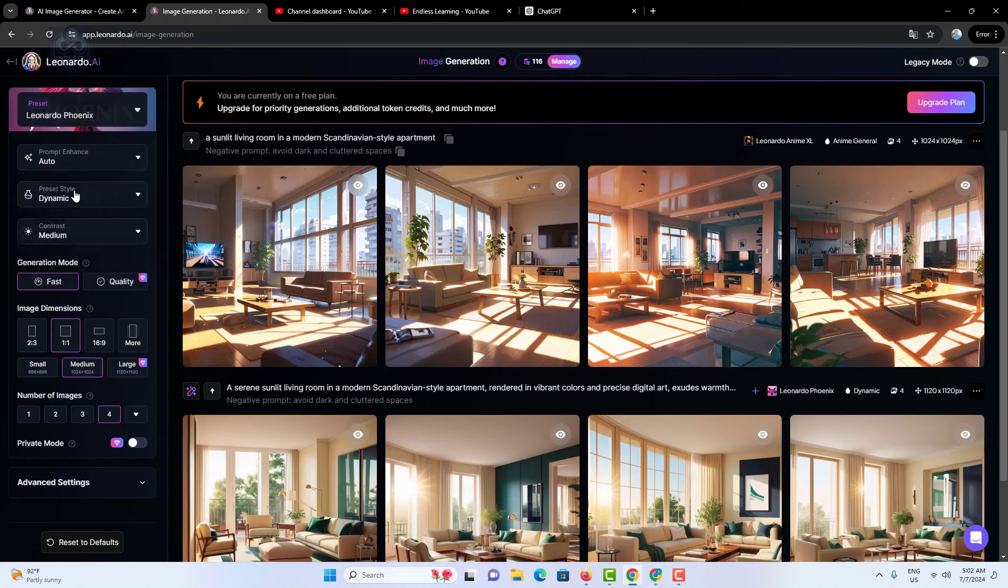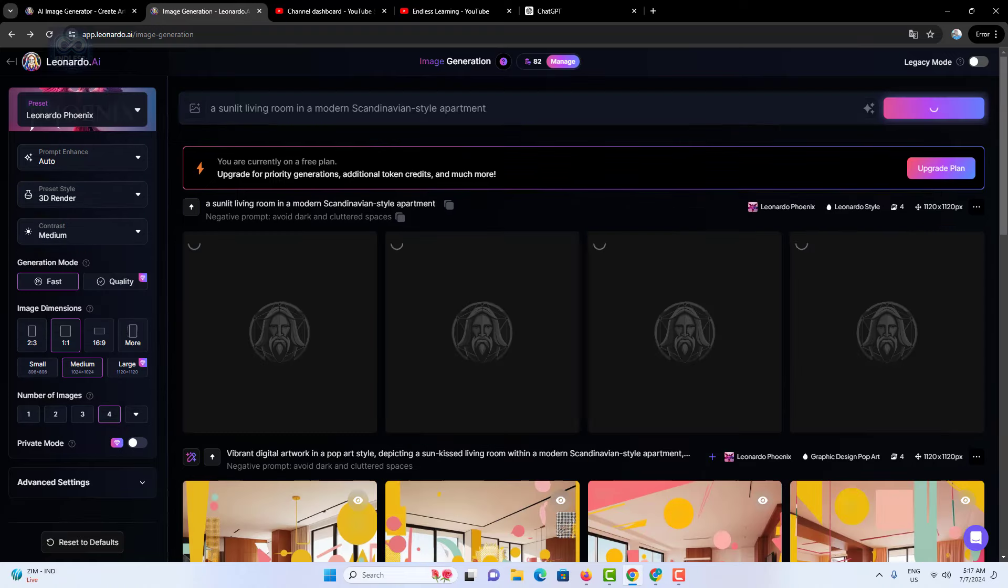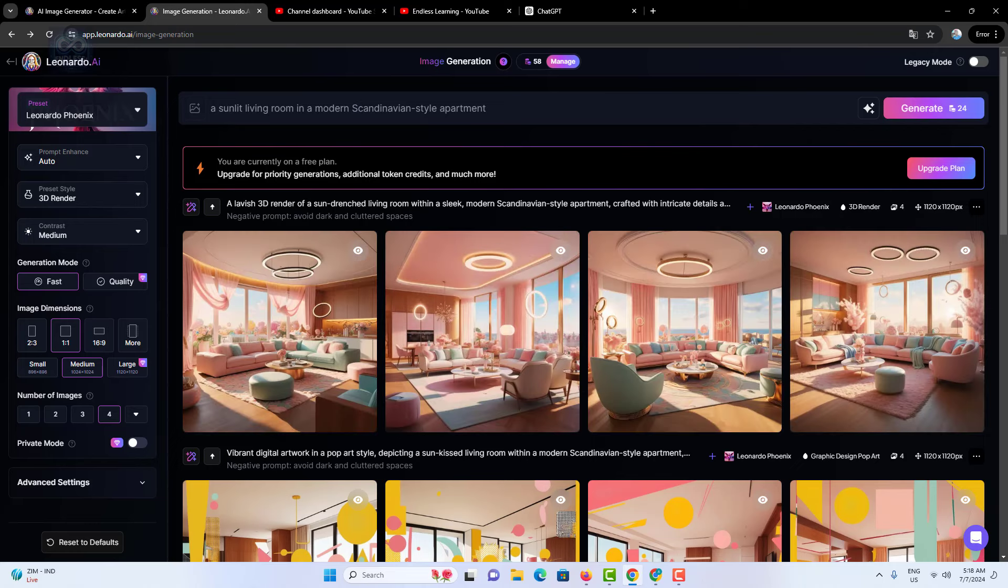Preset style: similar to presets, preset styles are specific artistic styles that you can apply to your images. Whether you want a watercolor effect or a vintage look, preset styles help you achieve the desired aesthetic.